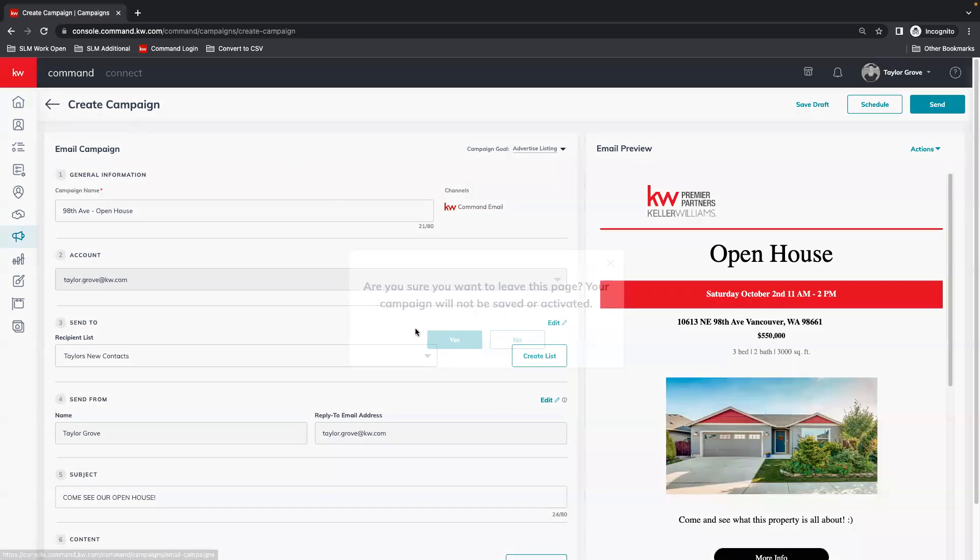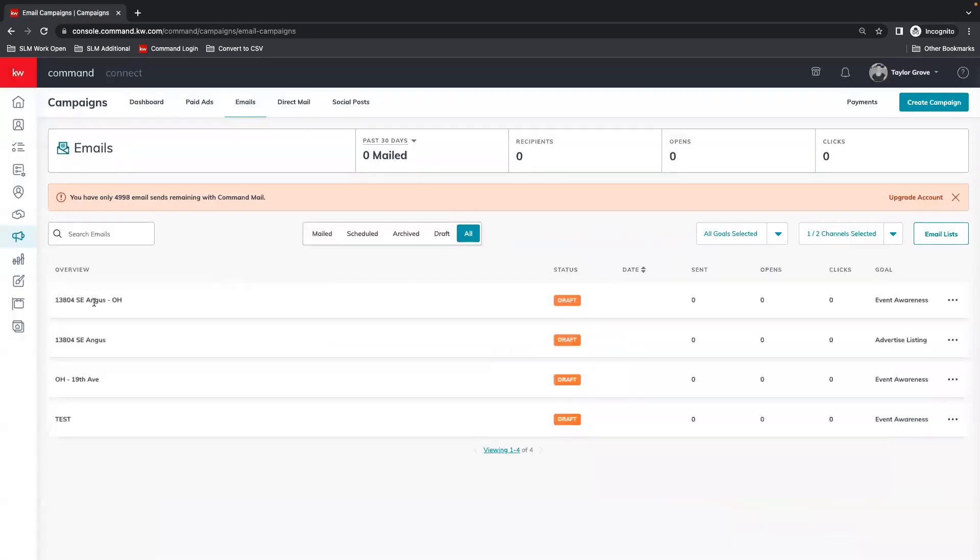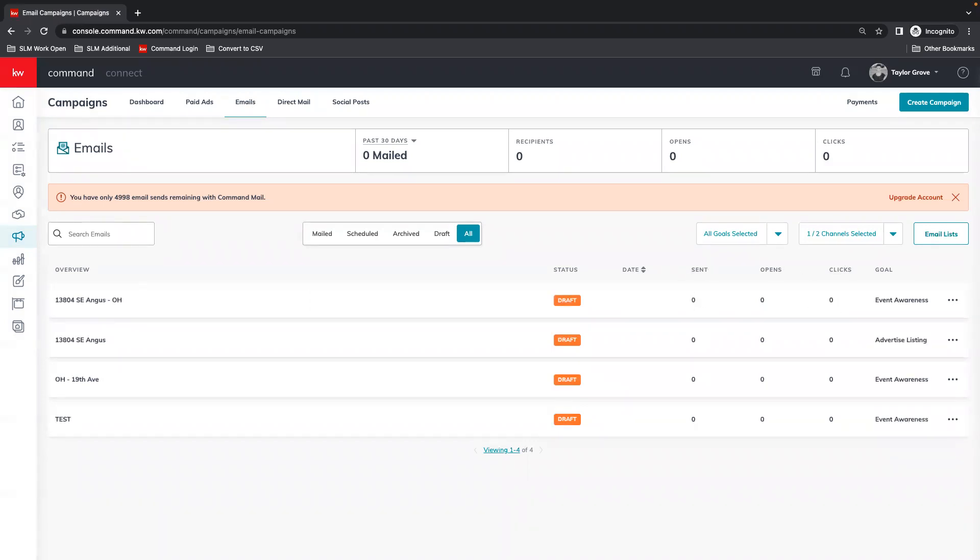Once you do hit send, I'm not going to as this is not an open house that I'm actually advertising. Once you go back for your emails, you'll see since I didn't save as a draft, it disappeared. But you'll see the status bar saying processing, and then your information on how many are sent, how many are opened, and clicks will start showing up as people receive your email.